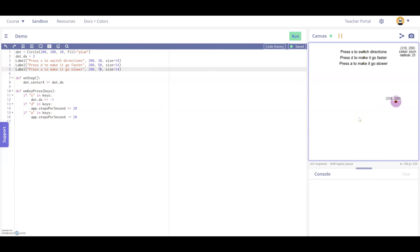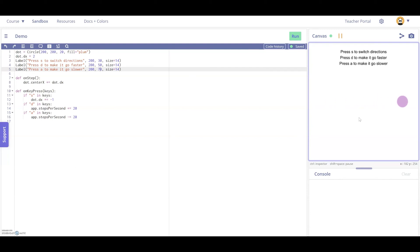So here's our dot. If I hit S, it switches directions. Nice. If we hit D, it starts moving faster. Let's get it back on screen. And if we hit A, I can slow it to a stop. So clearly this is a very powerful tool and it's starting to look like we can animate some of the shapes that we've been working with before.